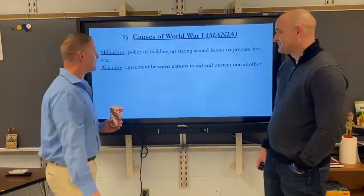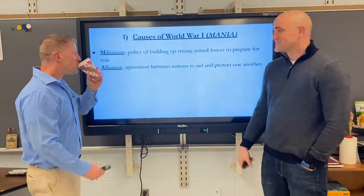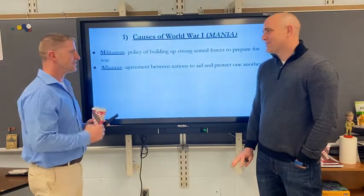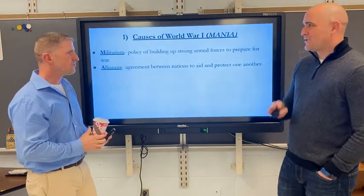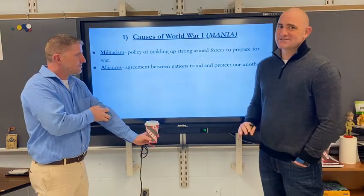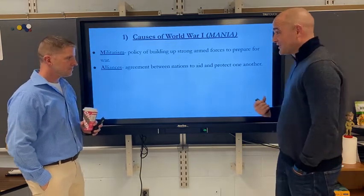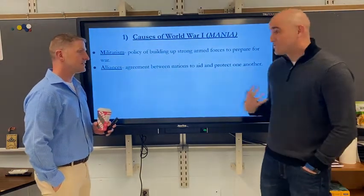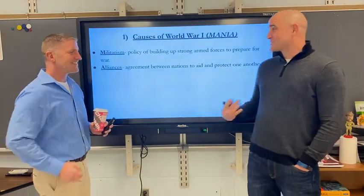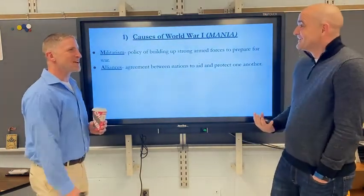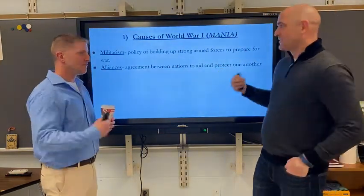They were stockpiling weapons in the American Revolution, and England said, now we need to get involved — which brings us to alliances. Alliances: I got your back, you got my back. But the key thing that flies under the radar is that these alliances were unknown to all the other countries of the world. They were secret alliances. England and France agreed to help each other. Germany and Austria-Hungary agreed to help each other. But nobody knew who was friends with who.